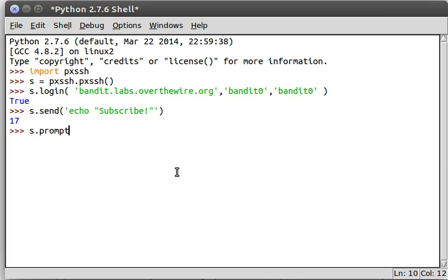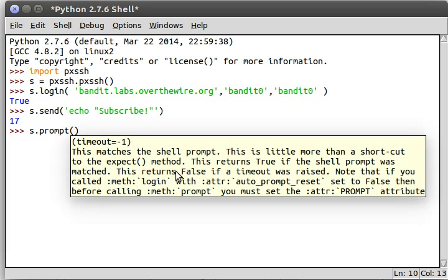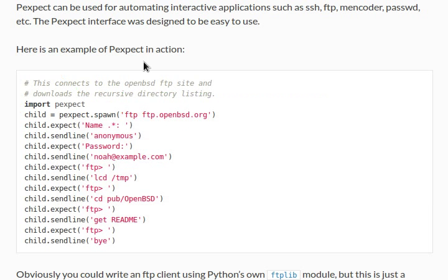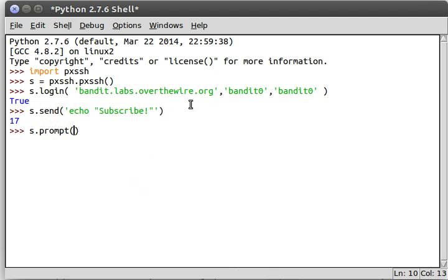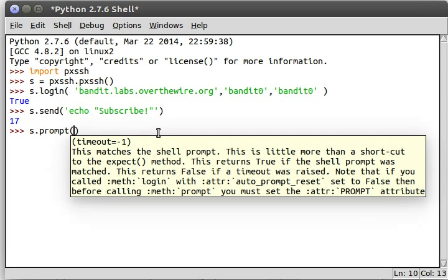So if we run s.prompt, this is a function here that matches the shell prompt. It's interesting because it's a little bit of a shortcut in the expect method that I was just talking about and you saw online. What it does is it will return true if the shell prompt was matched, like if we were able to find it, and it will return false if a timeout was raised.